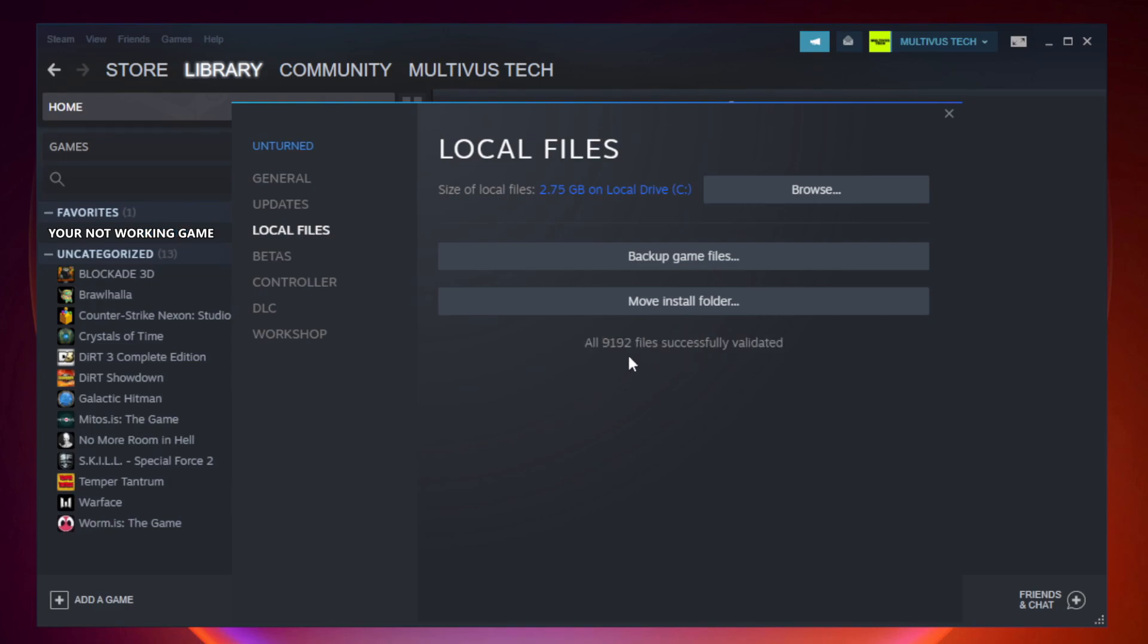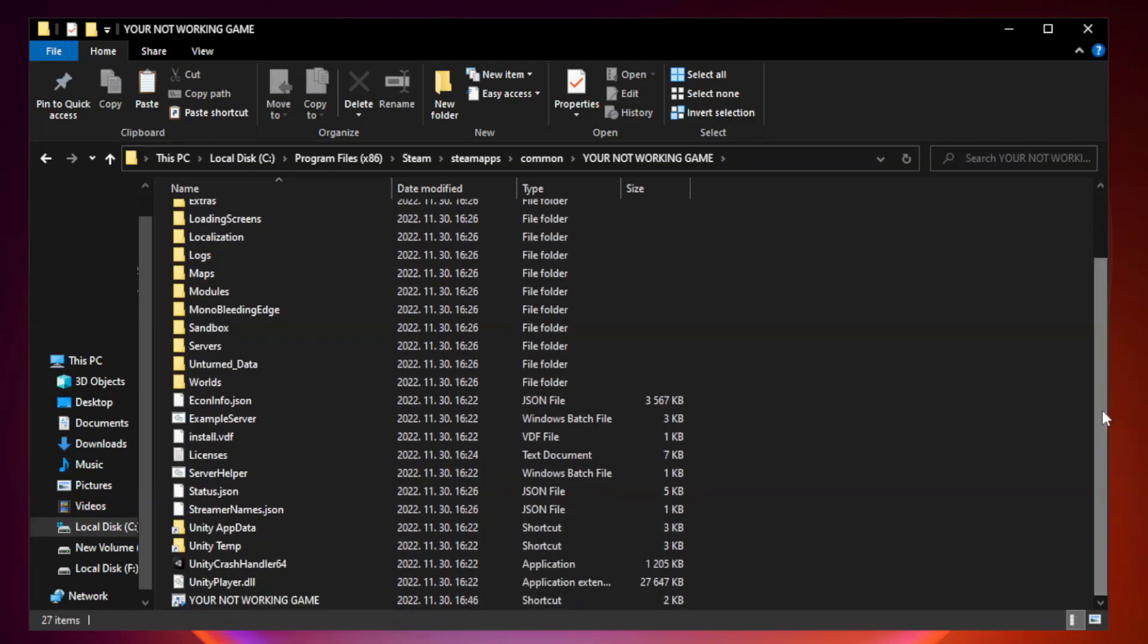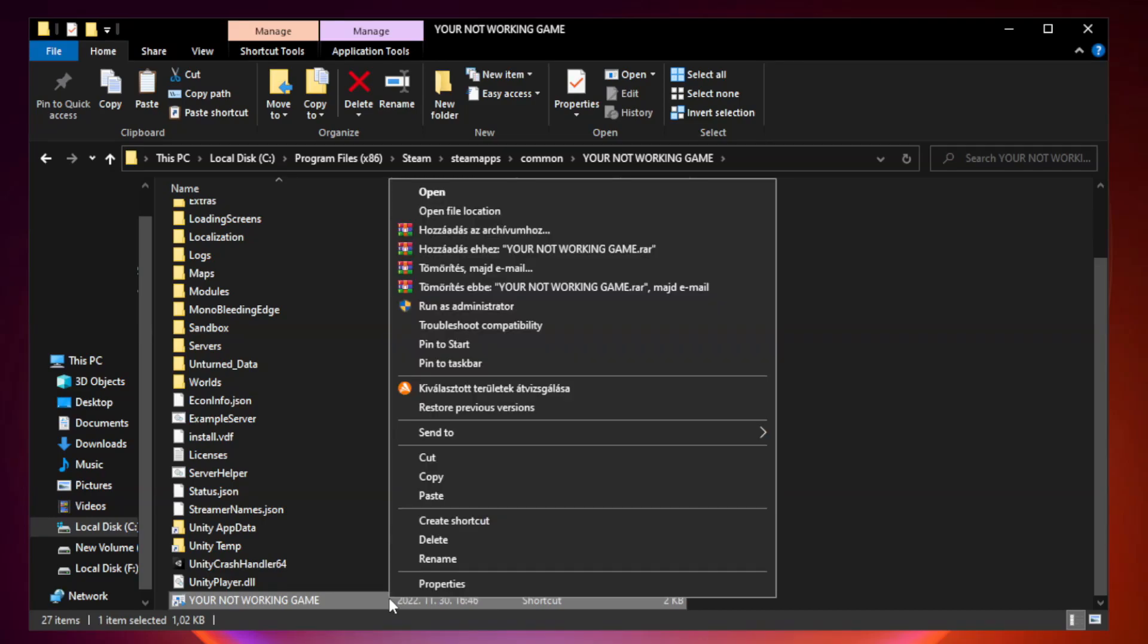After complete, click Browse. Right-click your not working game application and click Properties.